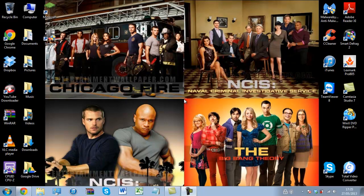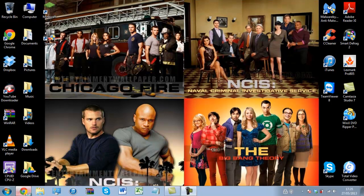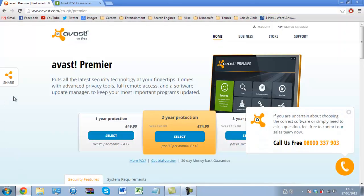Hey there guys, WolfTM2008 here. In this video I'm going to show you how you can get Avast Premier activated until 2050. The first thing we want to do is go to our web browser — I'm using Google Chrome — and go to the Avast website.